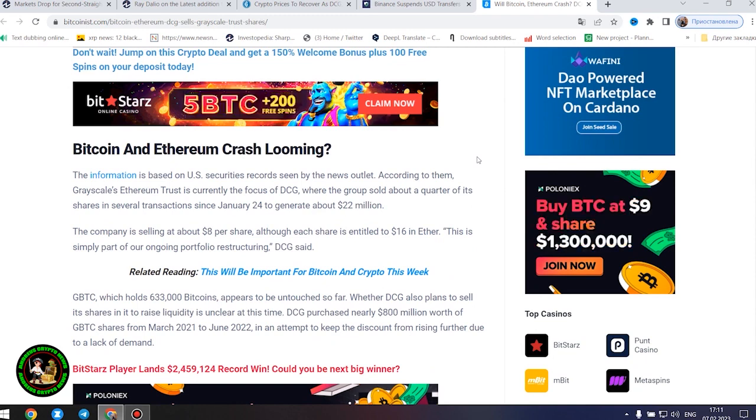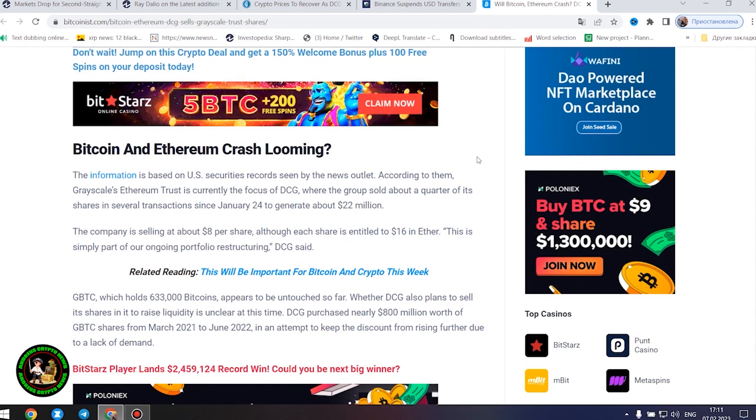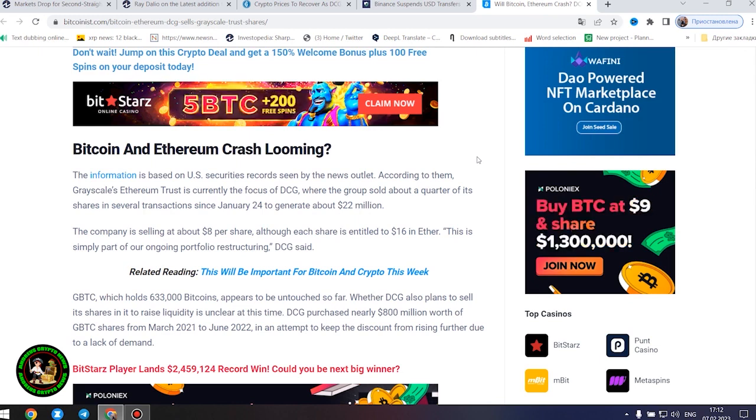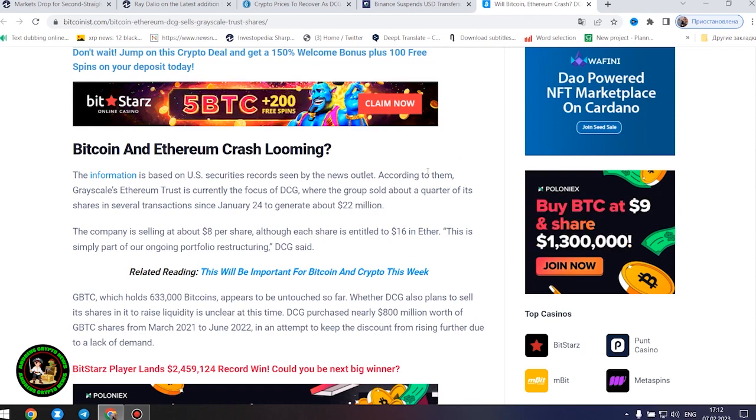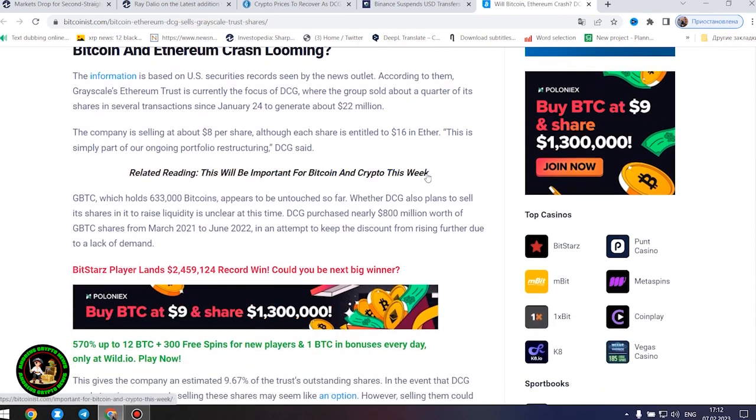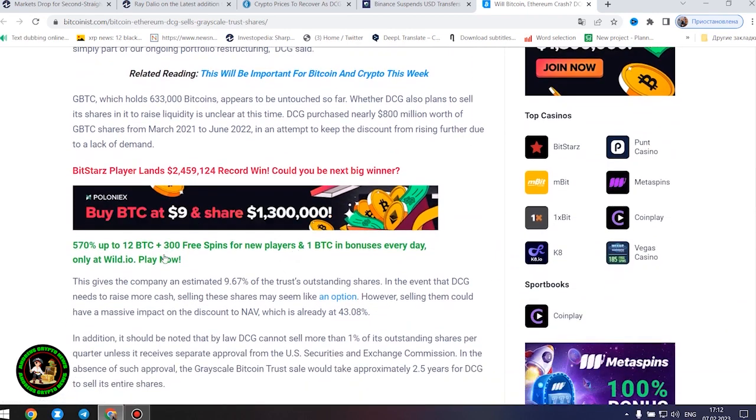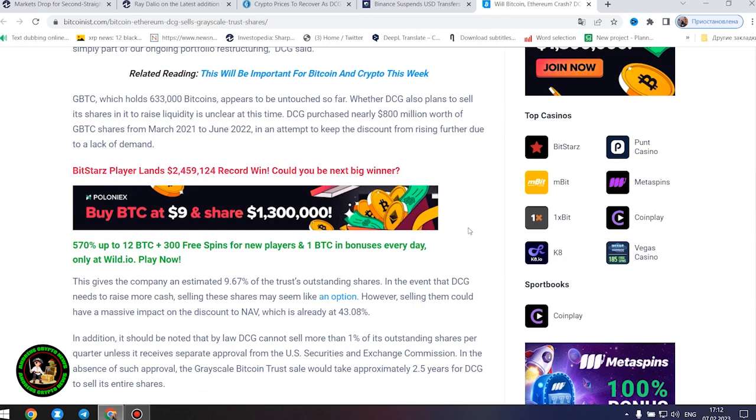GBTC, which holds 633,000 bitcoins, appears to be untouched so far. Whether DCG also plans to sell its shares in it to raise liquidity is unclear at this time. DCG purchased nearly $800 million worth of GBTC shares from March 2021 to June 2022 in an attempt to keep the discount from rising further due to a lack of demand. This gives the company an estimated 9.67% of the trust's outstanding shares.